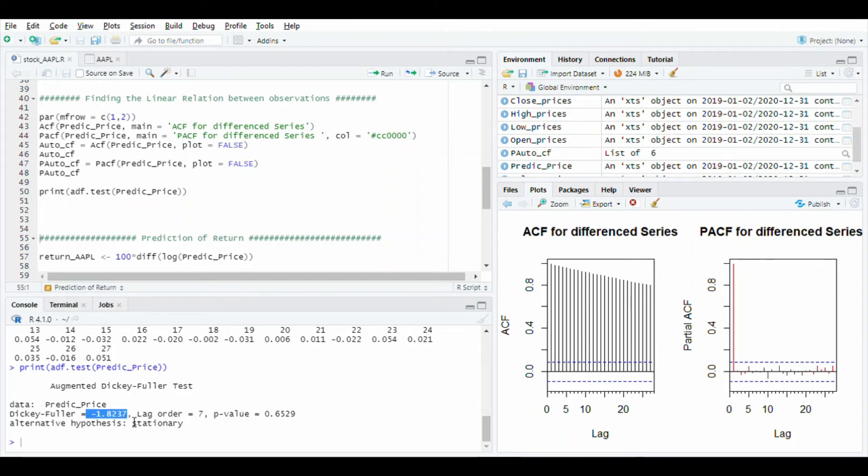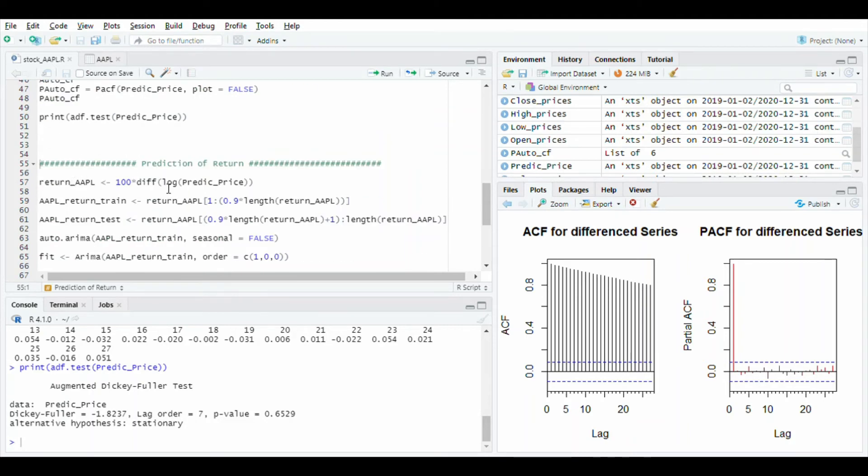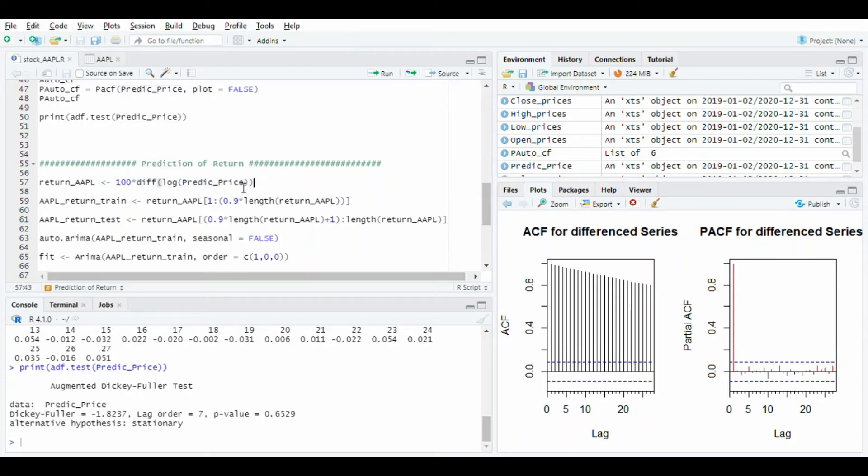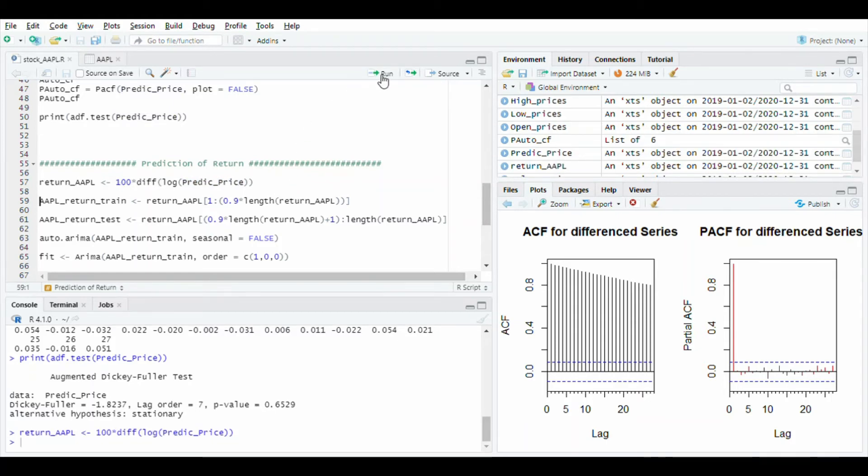After that, get the difference value using diff function of predict price. It will subtract value from previous and store it in variable return apple. Run this line.